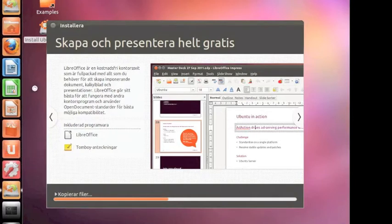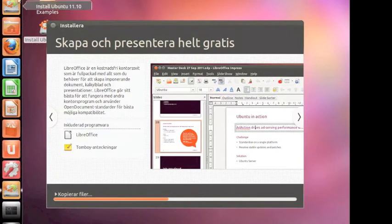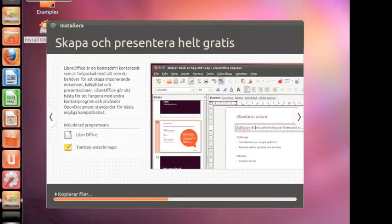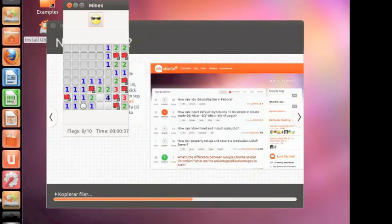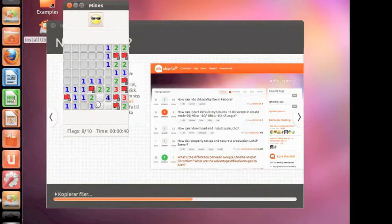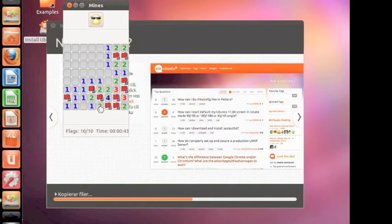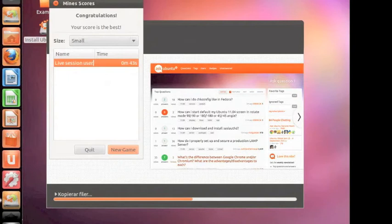Obviously this, too much, this one, live session user.